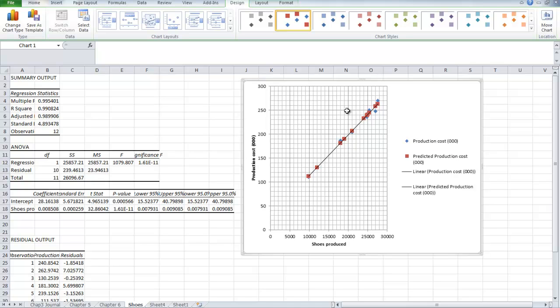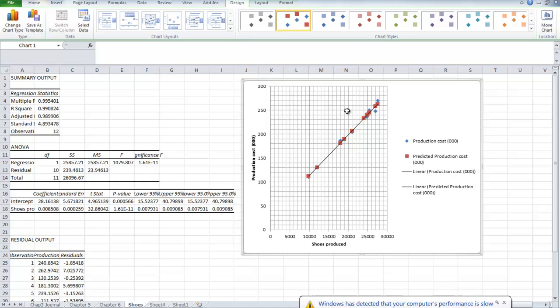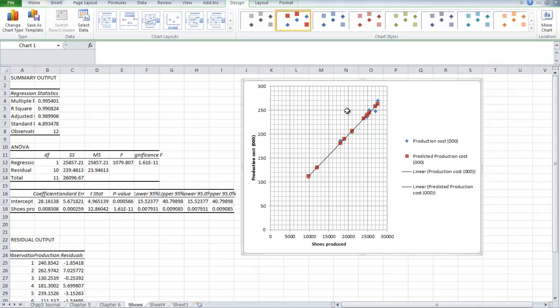There are two features that we need to look at here. The R-square figure for the summary output tells you how good a fit you've got. An R-value of zero would mean a very poor fit and an R-value of one would be a perfect fit. What we've got is an R-value of 0.990824, which obviously suggests we've got a very good fit.